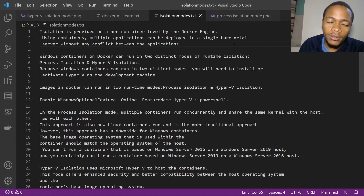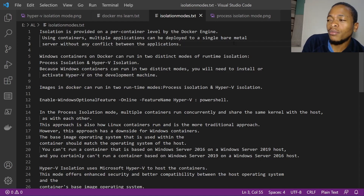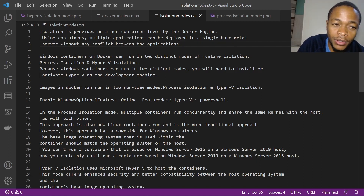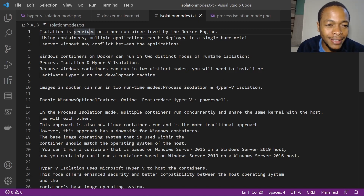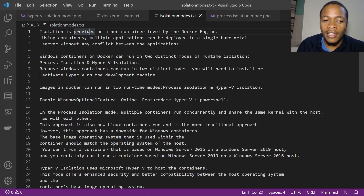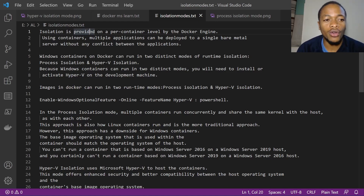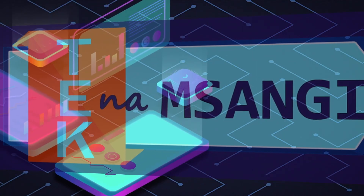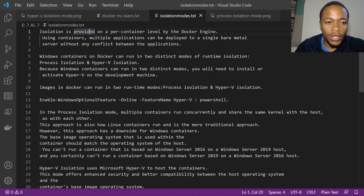Hello there and welcome to another Monday episode of Coding with El. Today it will be a very minimal episode because we'll just look at isolation modes. A little bit of a minimalist video — we'll look at the different isolation modes that we have when we create Docker containers.